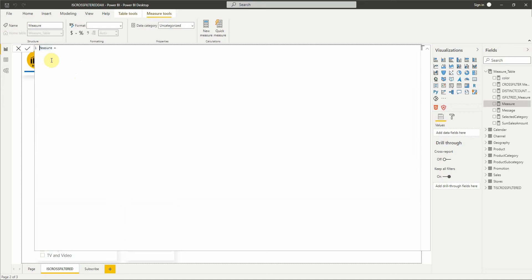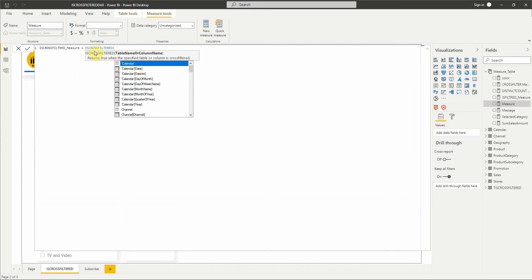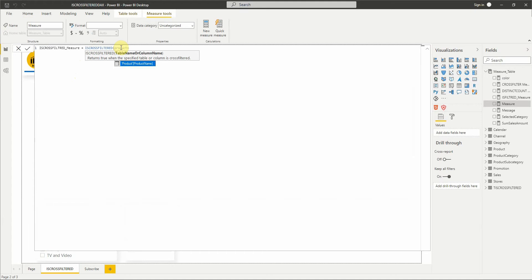We will name it ISCROSSFILTERED measure. We will put the product name column as an argument.